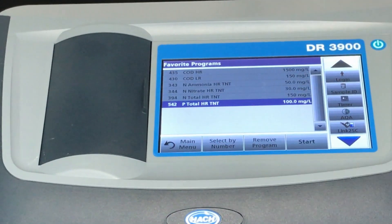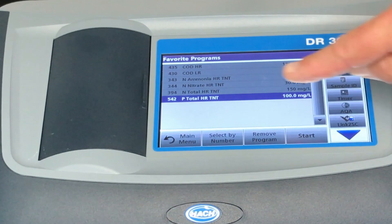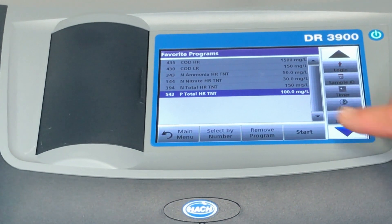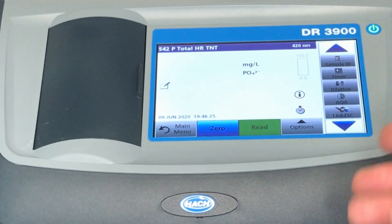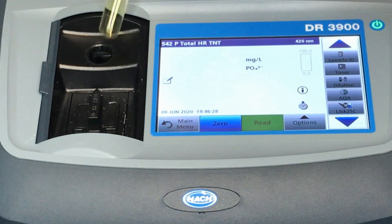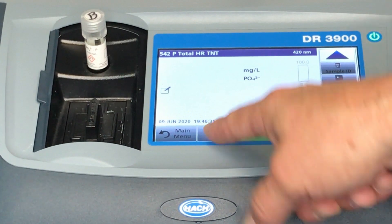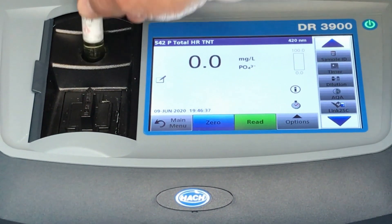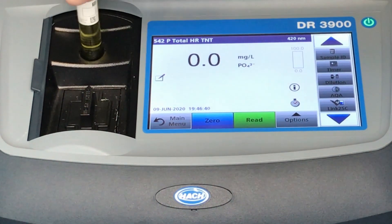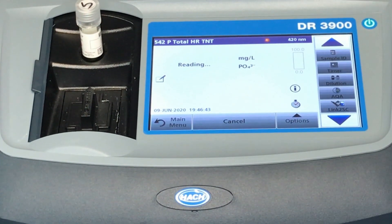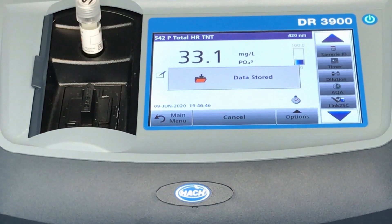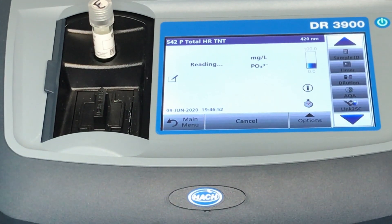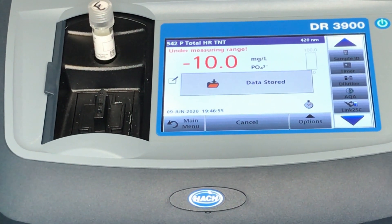On the Hach spectrophotometer 3900, choose method 542, Total Phosphorus HR TNT, and press start. Place the vial marked blank in the spectrophotometer and press zero. Repeat with the other vials, pressing read. Record results in parts per million on the bench sheet.